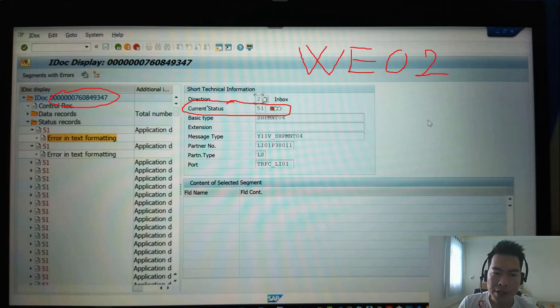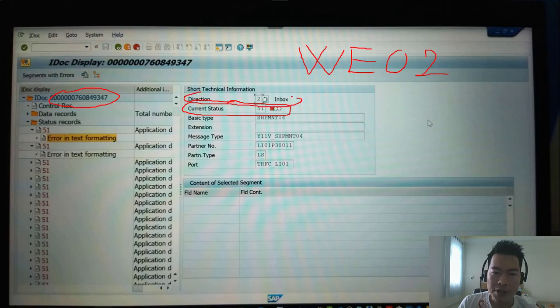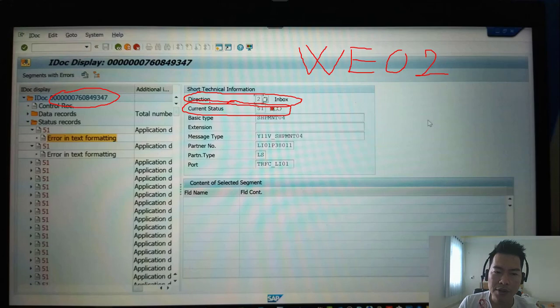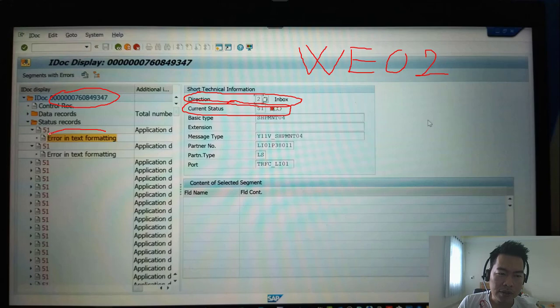And this screen you see that the direction is 2 inbound, which means it is the inbound IDOC. And the current status is 51 meaning error, and the error text here is 'error in text formatting'.